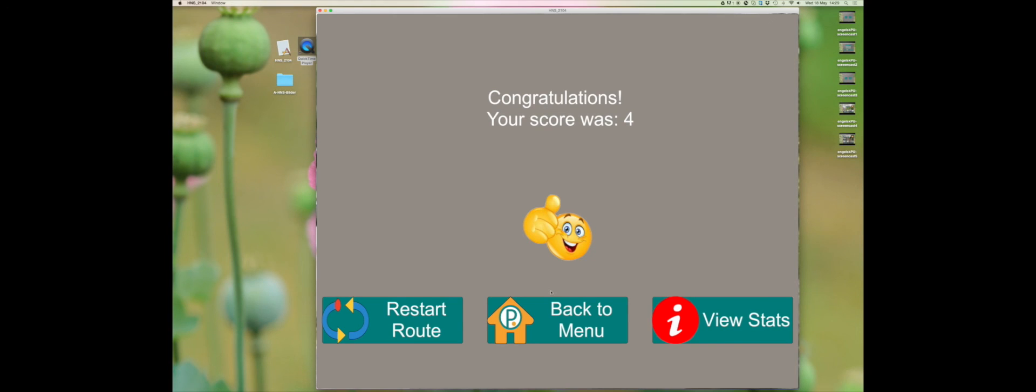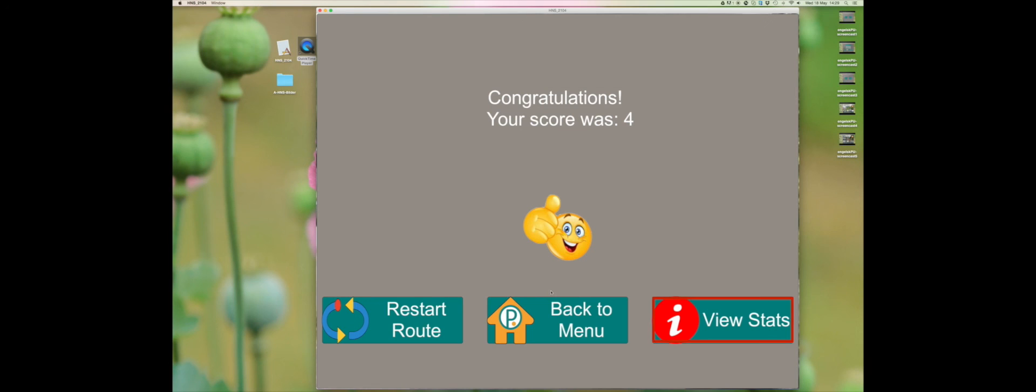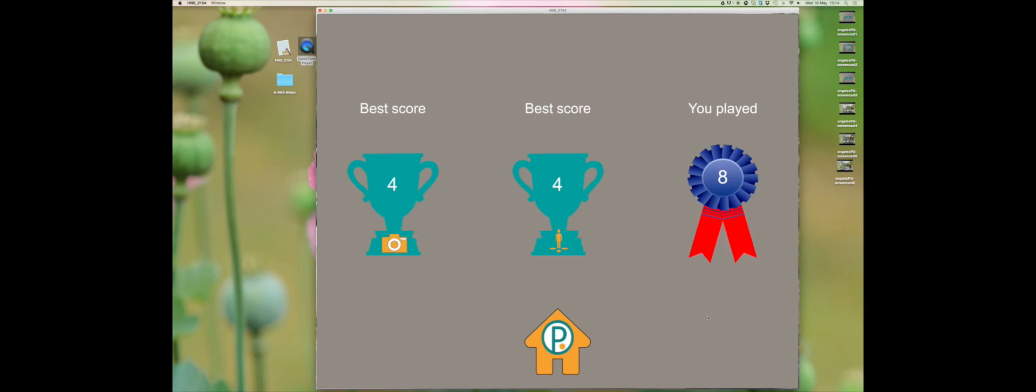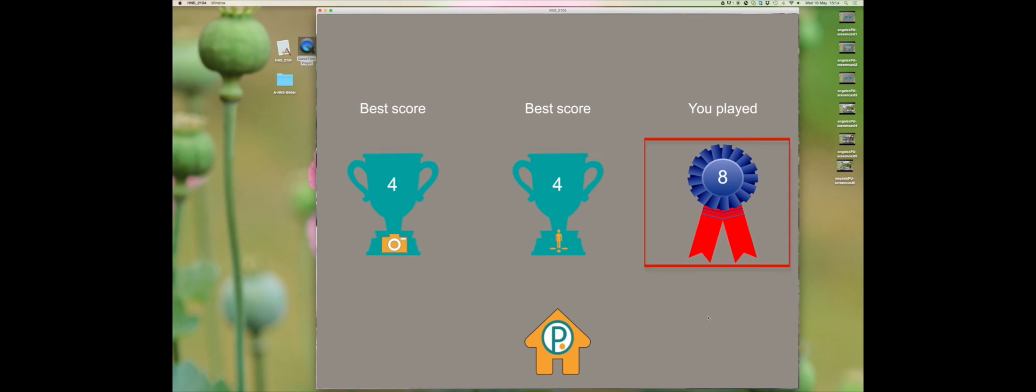When you have completed all the steps, you will come to this page where you can see your score. If you click on see statistics, you will see your high score from all the games and also how many times you have played.